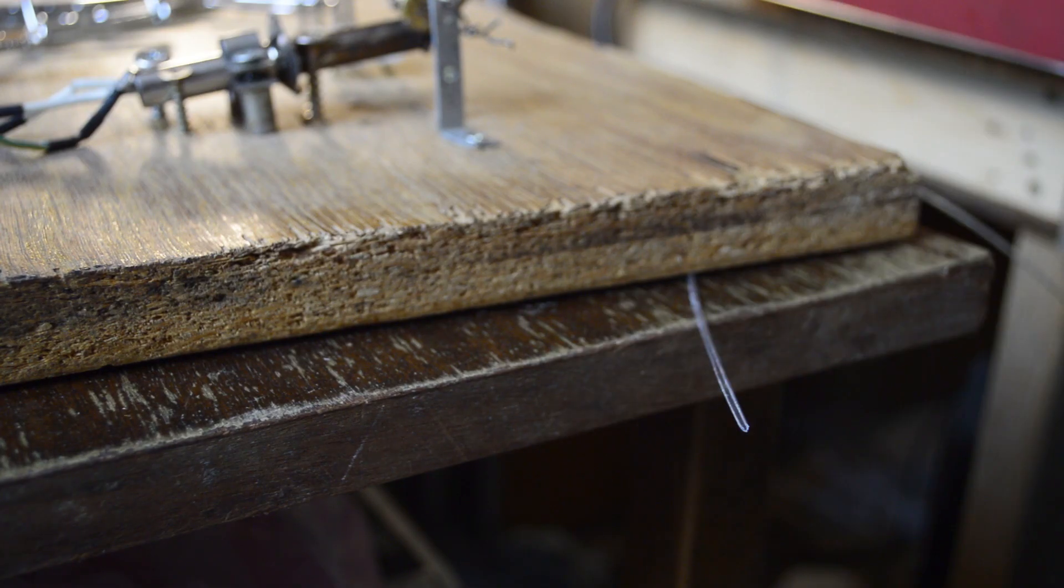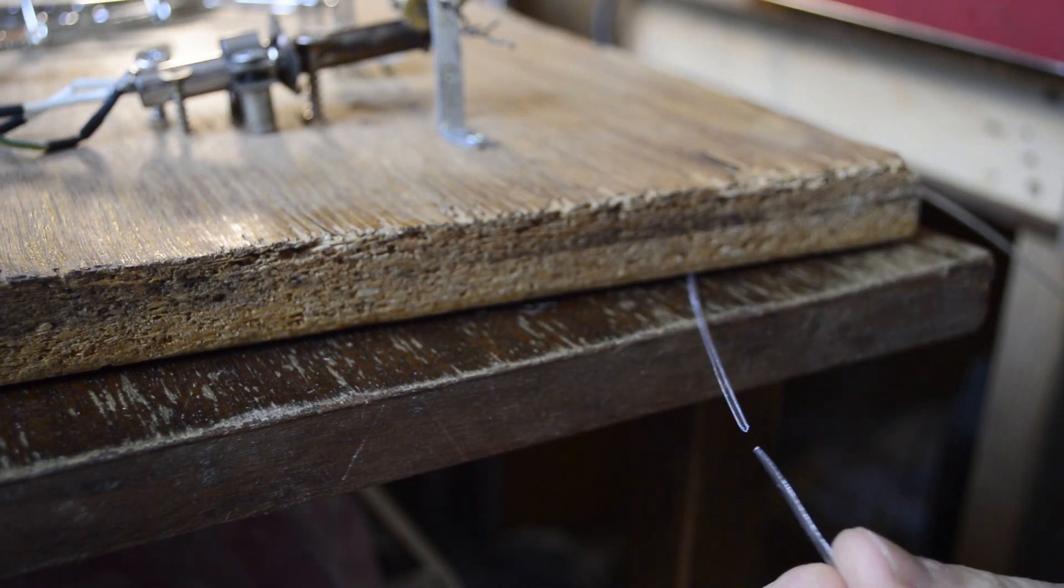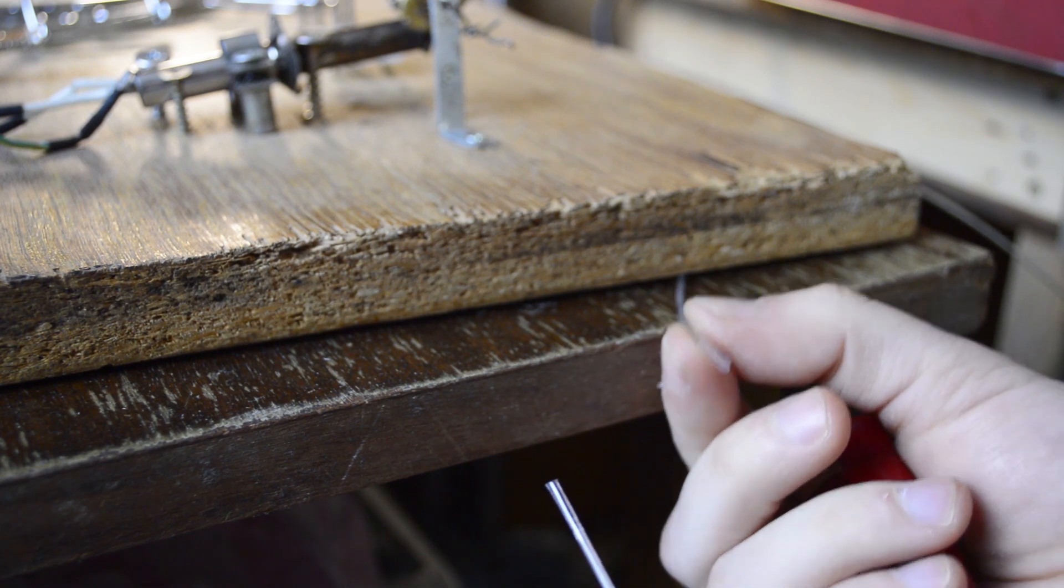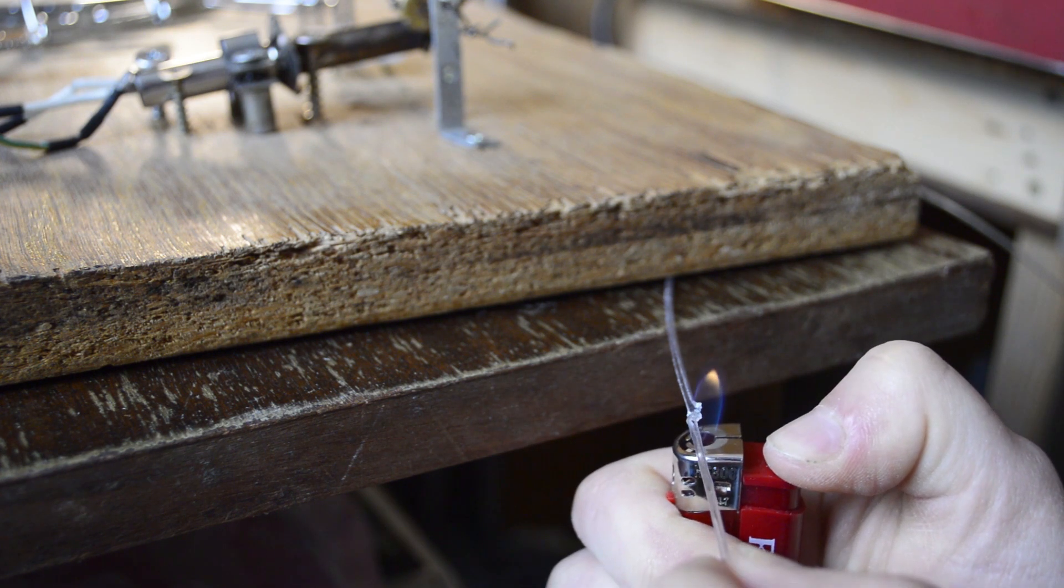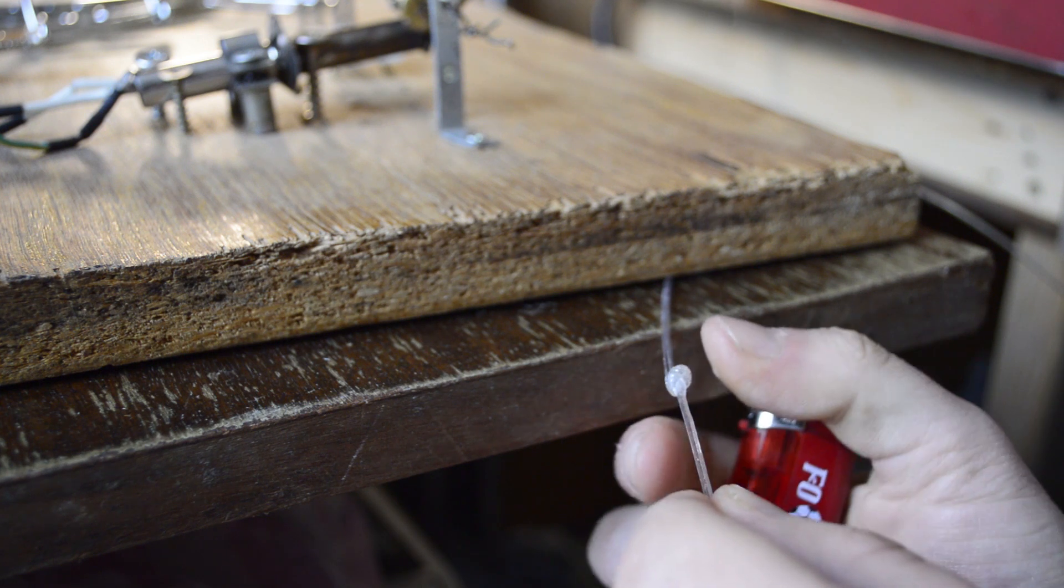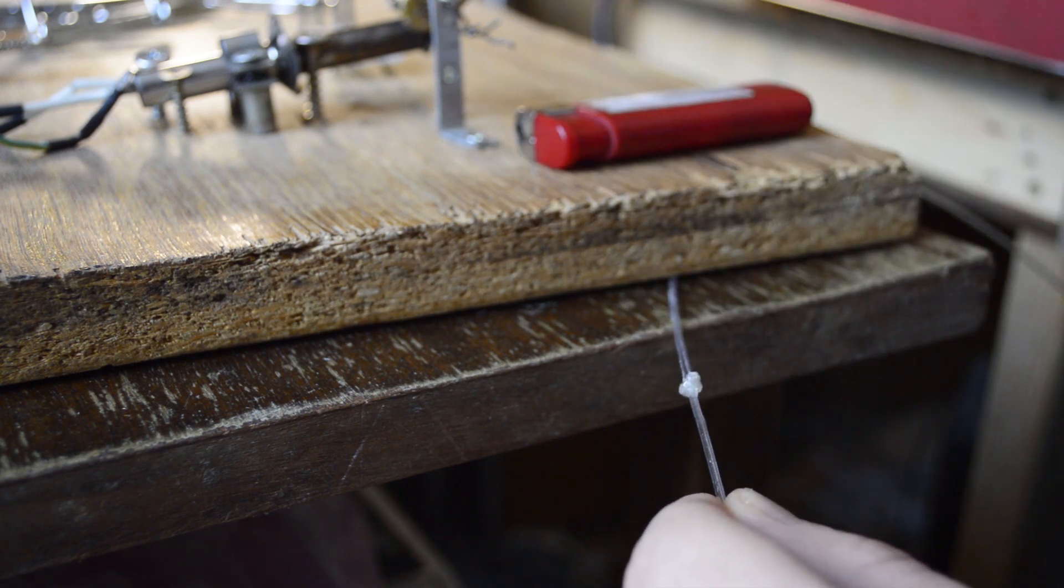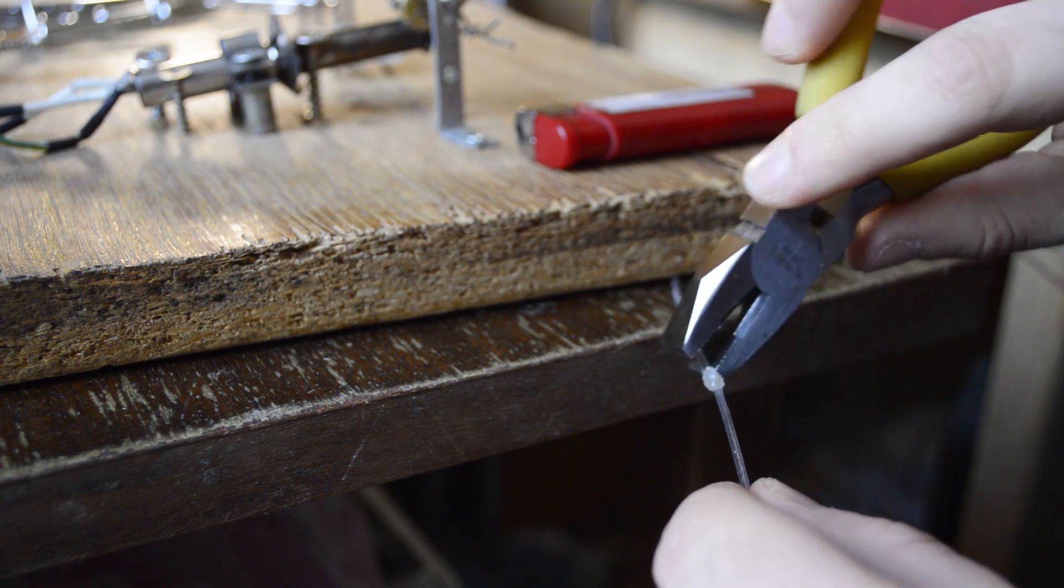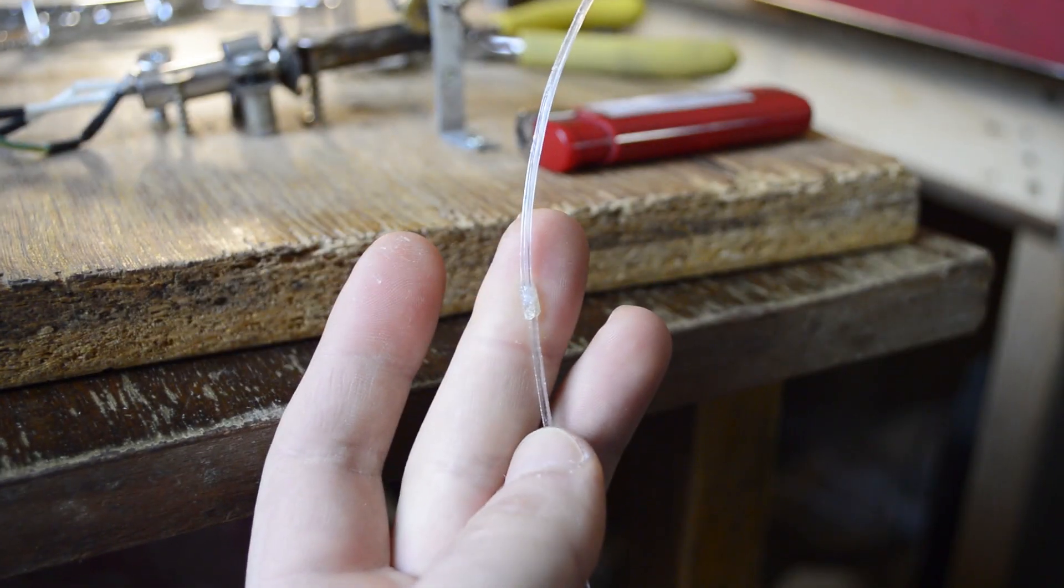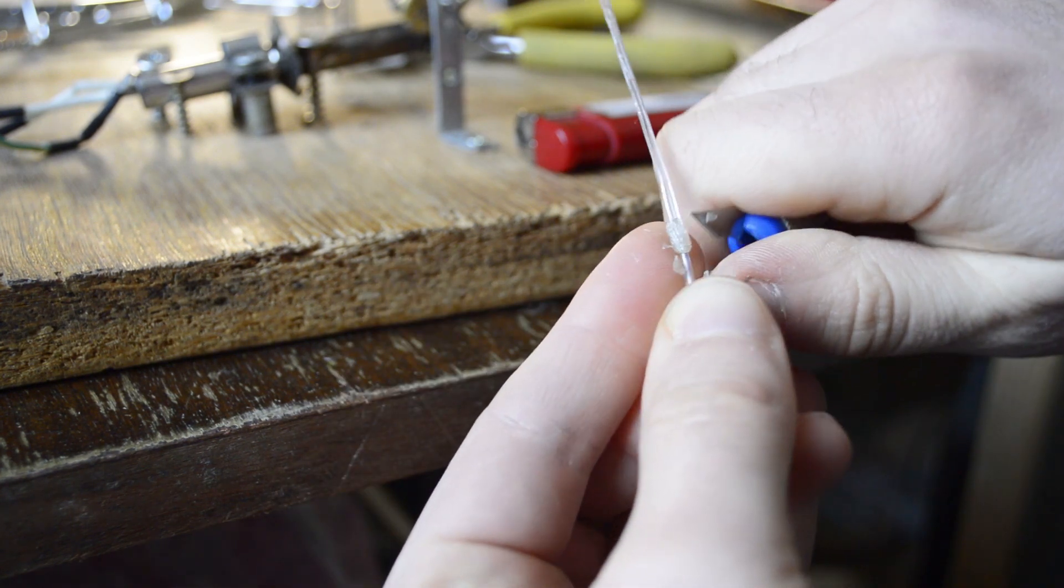Another important thing is to know how to connect the filament. Because one bottle is not a lot of material and you will often need to connect pieces of filament. I heat both ends of the filament in a flame. Then I squeeze them together. Then with a sharp knife I cut off the excess material.